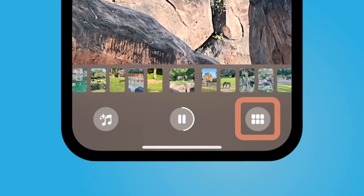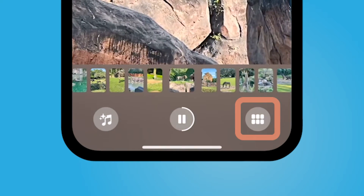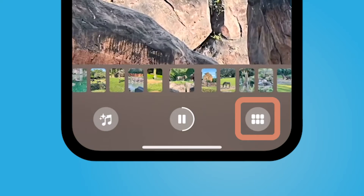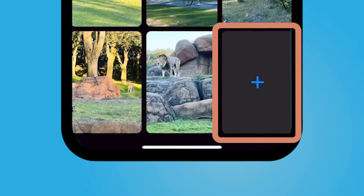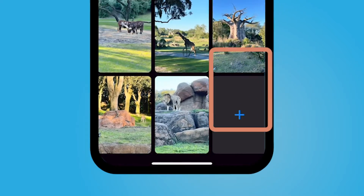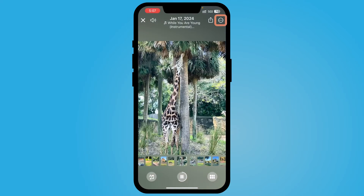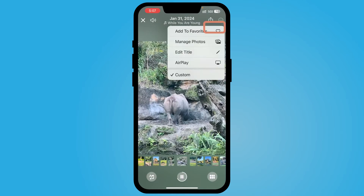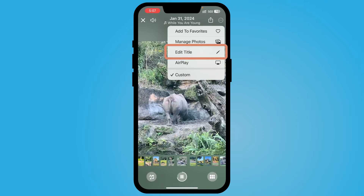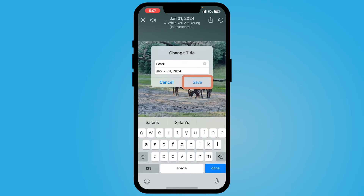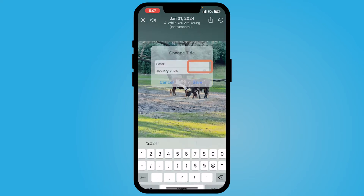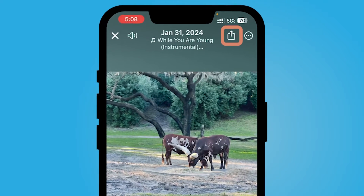Now let's say you forgot a video — select the six squares on the bottom right hand corner, scroll down, and add it. If you'd like to change the title, select the three ellipses at the top right corner, select Edit Title, and then select Save.